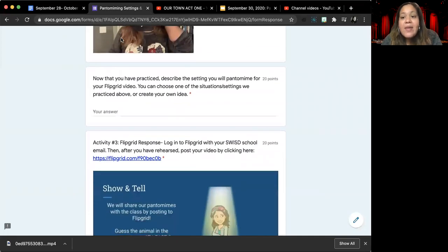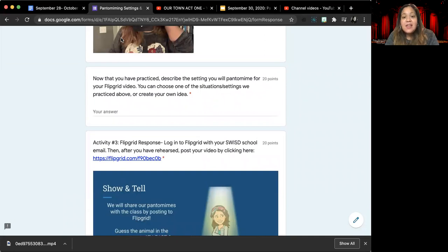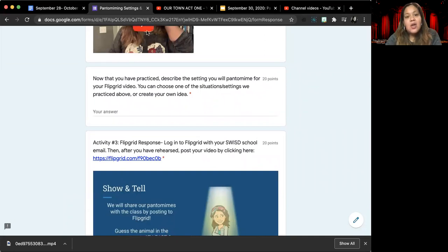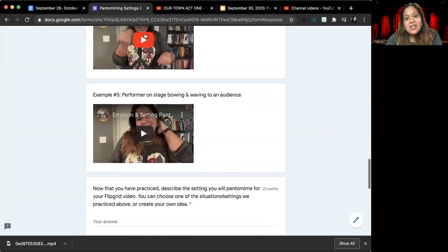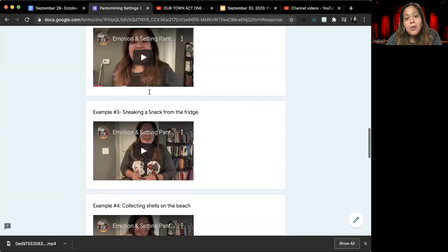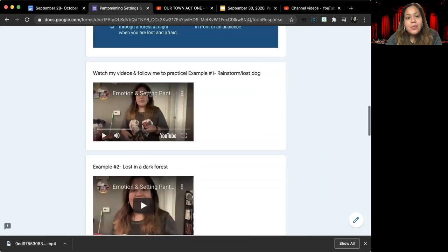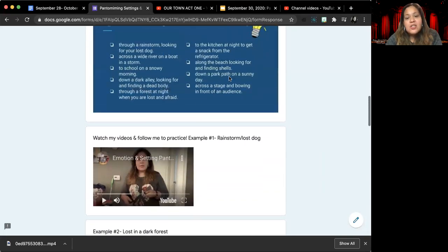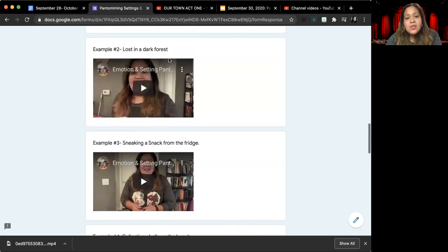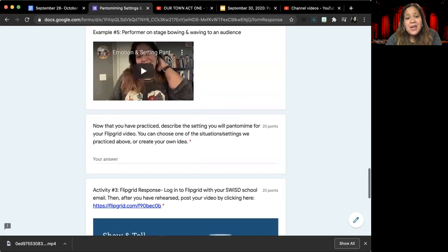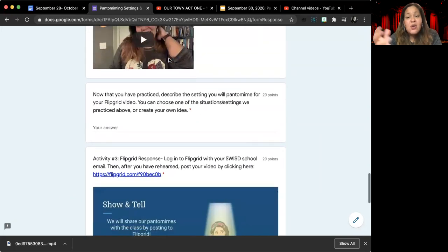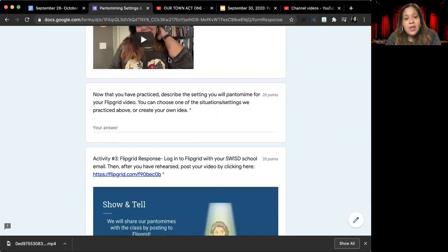And so you're going to watch and practice all five videos. And then once you have done that, you are going to pick a setting that you will record yourself doing. You can choose one of the ones I did in my examples, or you can choose one of the ones I didn't do for examples, or you can pick your own situation if you would like to.